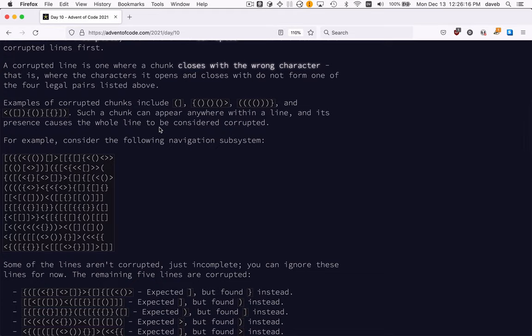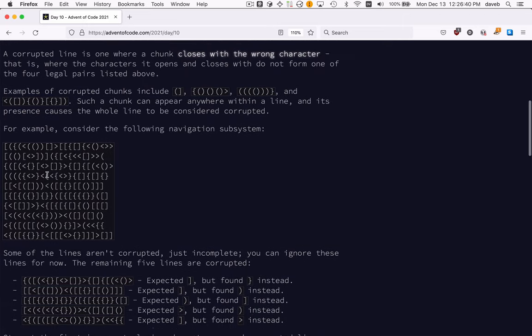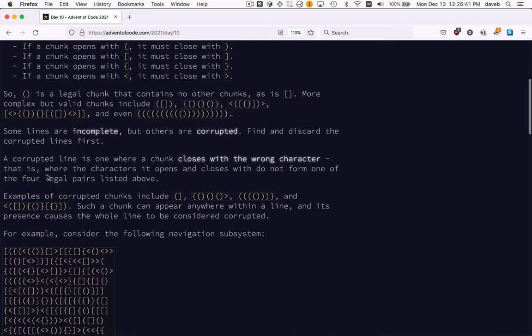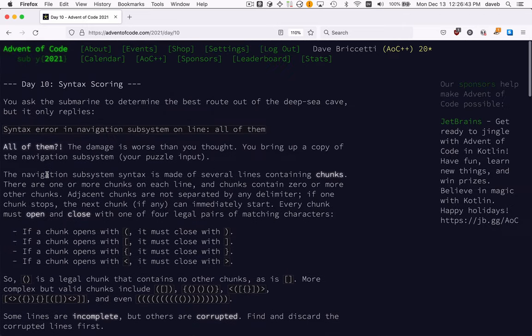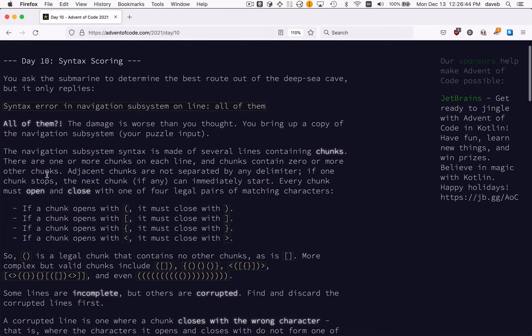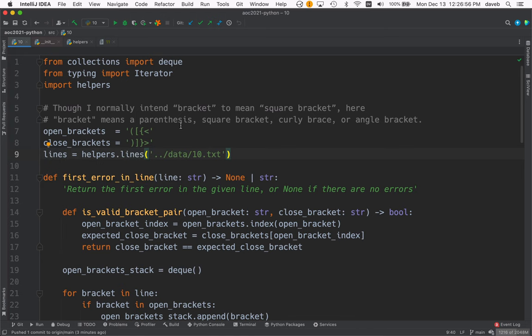It turns out a good data structure for matching up these pairs of things is a stack, and Python has a deque, double-ended queue, that's very efficient for appending and popping things off the stack. So do read this because I don't think I'll explain it all, but I'm going to explain all the code now. First we need to know what we're dealing with.